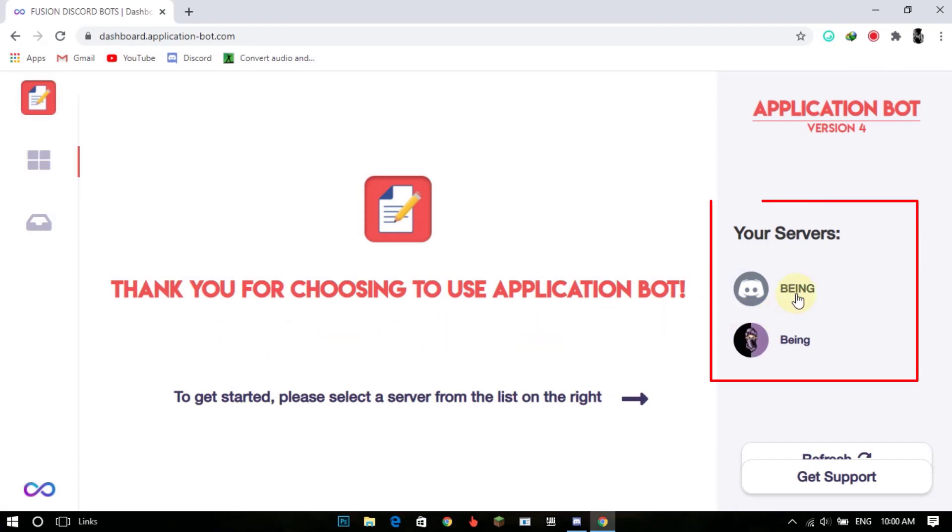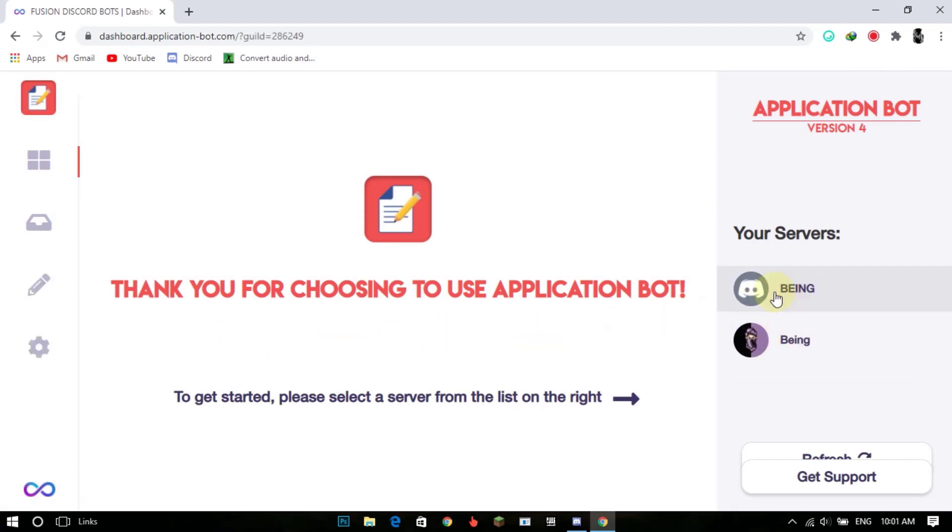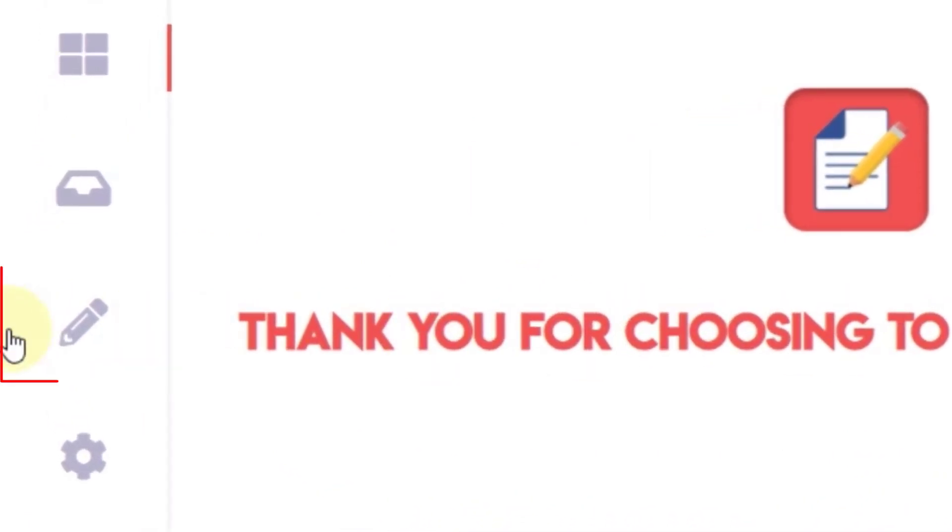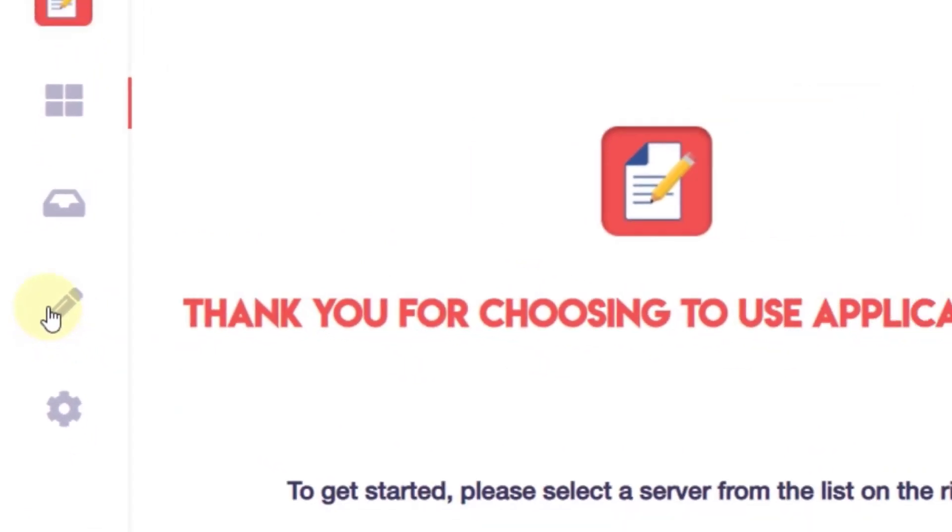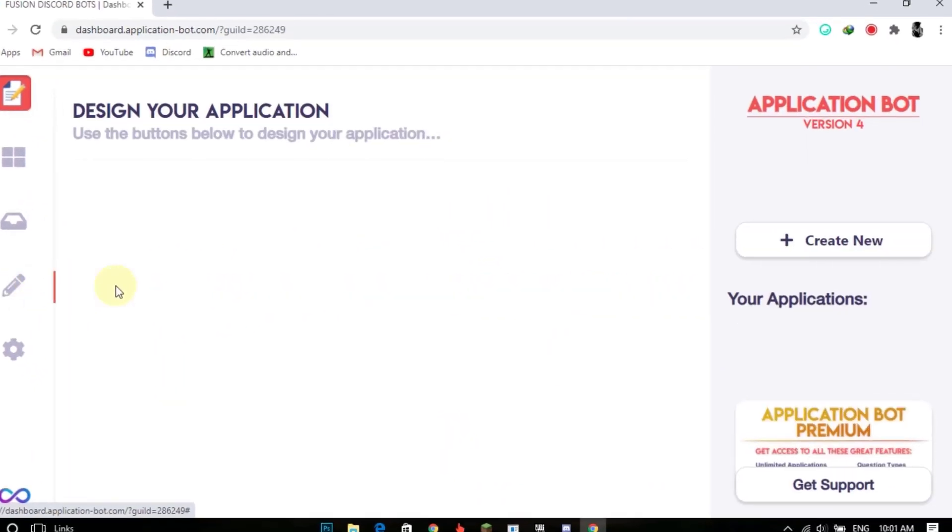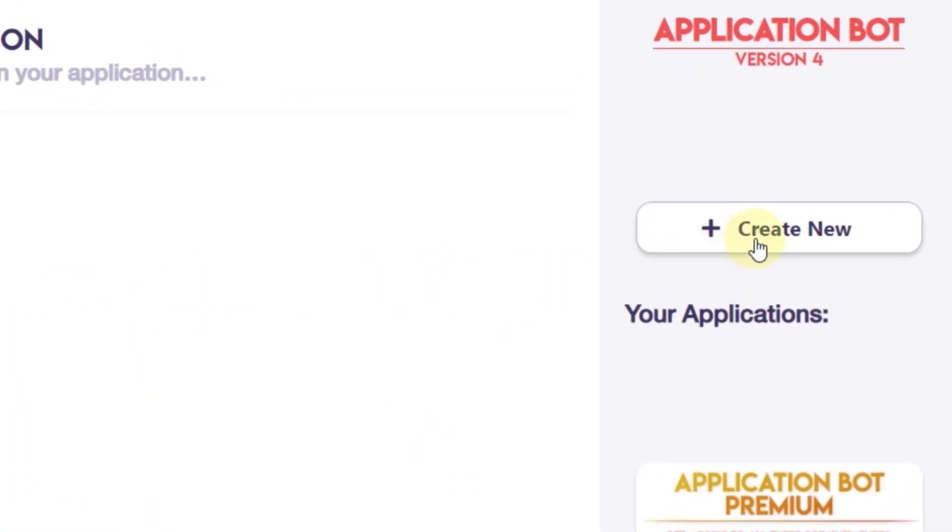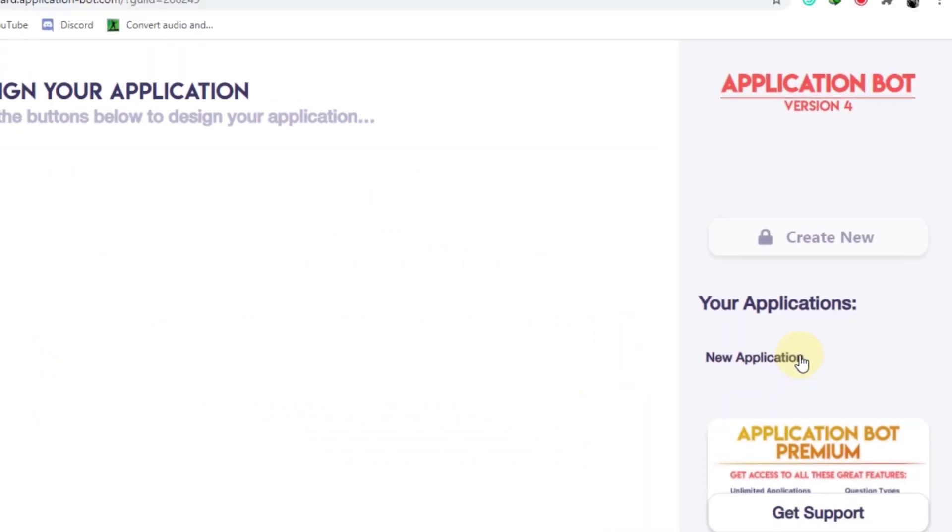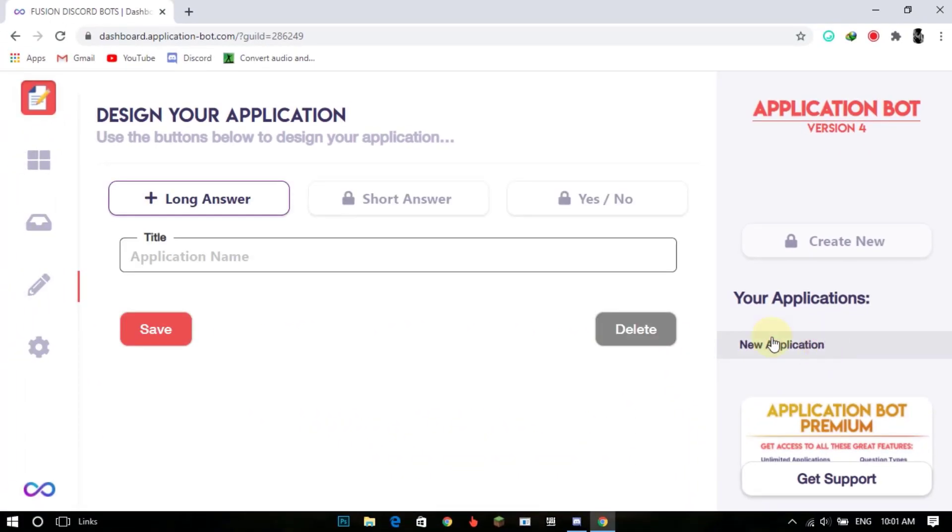Select your server which you want. Now click on the small pencil on left side. Now click on create new and then click on new application and enter your title which you want.